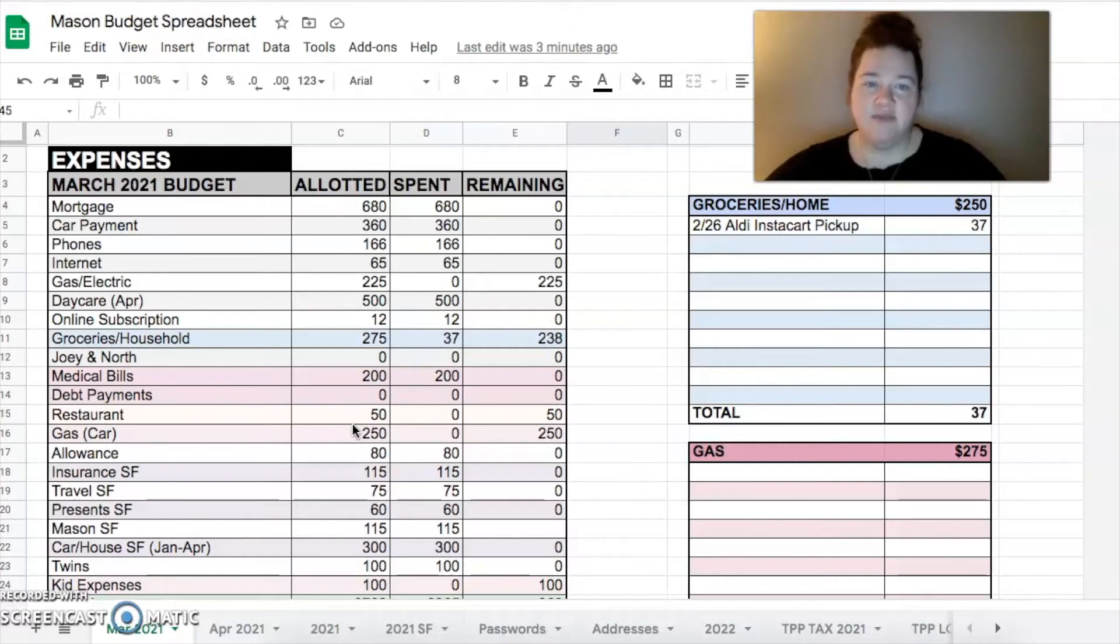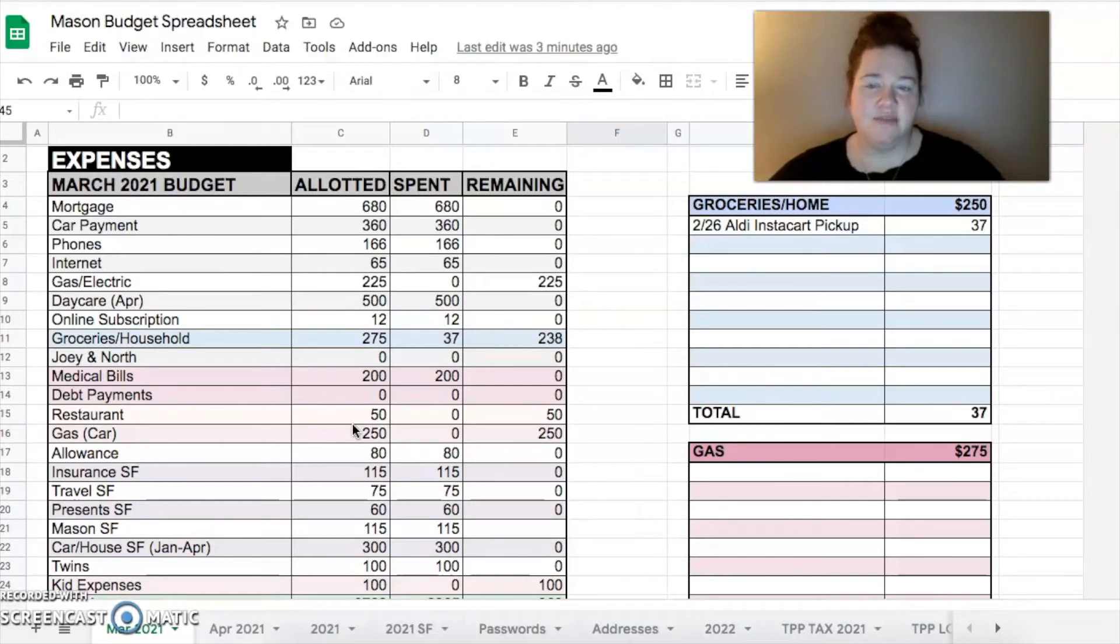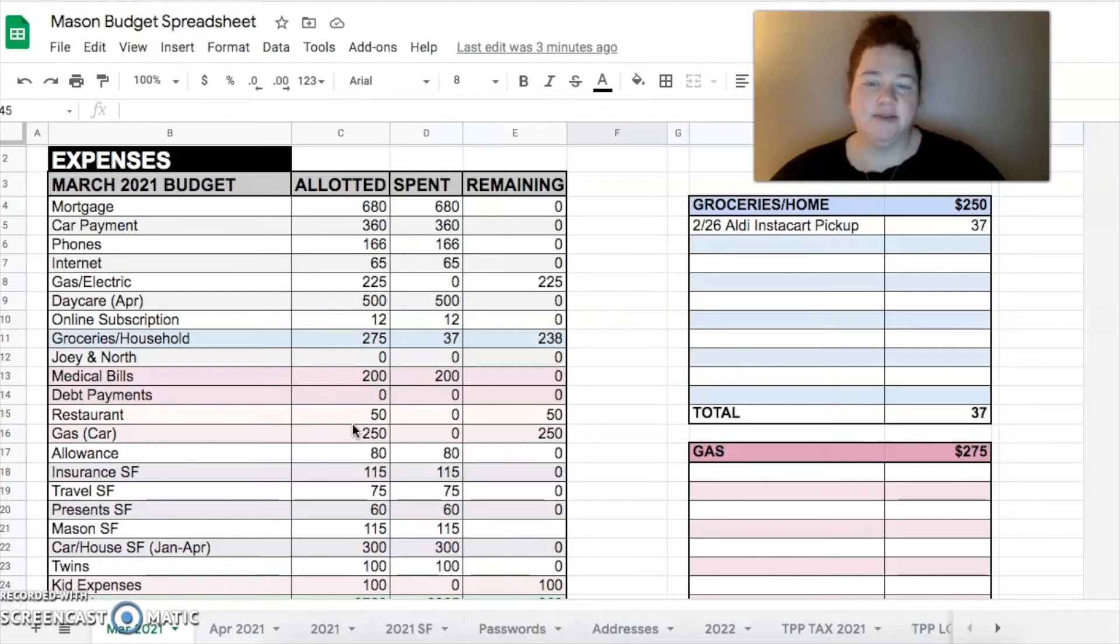Budgeted nothing for Joey and North, and I think I need to change that as well because I think that Brett's going to need to get litter for them.